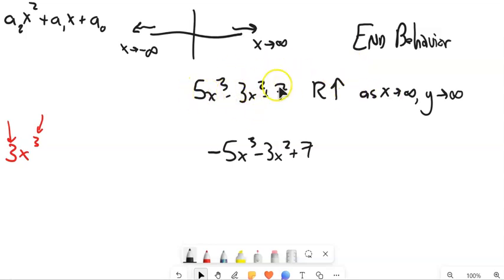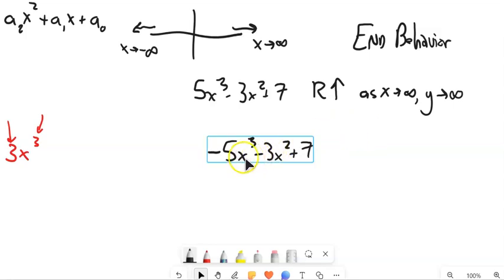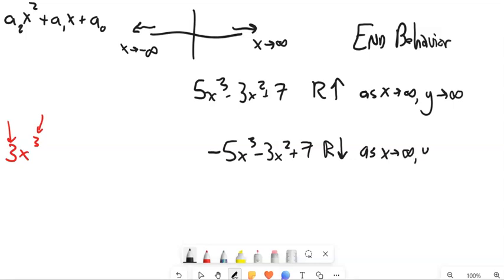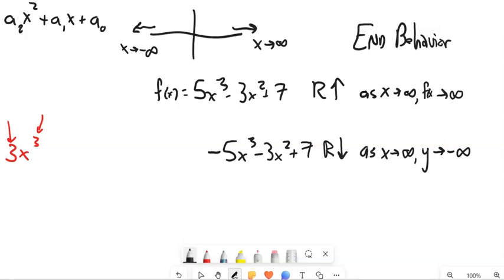Notice we can ignore all the other terms — we're just looking at the first term. Same thing with the second equation: if I ignore all other terms and just look at this first term, positive numbers to the third are big positive numbers, but then I multiply them by negative 5. So in this case, as I head to the right, it's going to go downward — it's going to be a bigger and bigger negative number. So as x approaches positive infinity, y approaches negative infinity. Your textbook might use f(x) in place of y, but it's the same thing — as the inputs approach infinity, what do the outputs do?